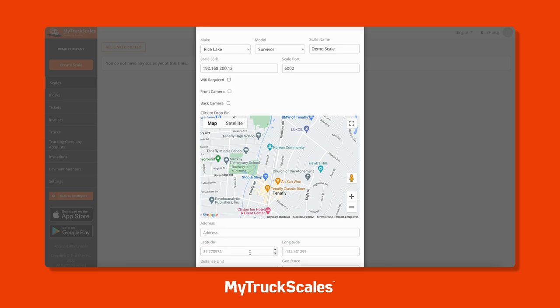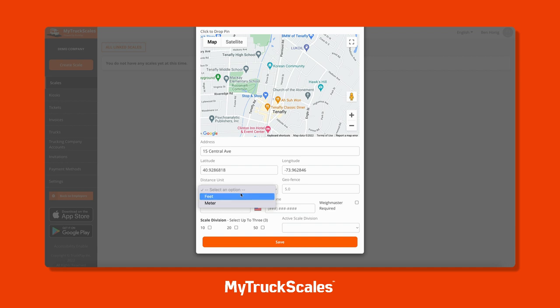Next is configuring where your actual scale is located. You can drop a pin on the map or type in an address. You'll also want to select the distance unit for the geofence around the scale. Geofences allow drivers to automatically connect to the nearest scale, and if there are multiple scales within a geofence, the driver can select which scale they'd like to weigh in on.